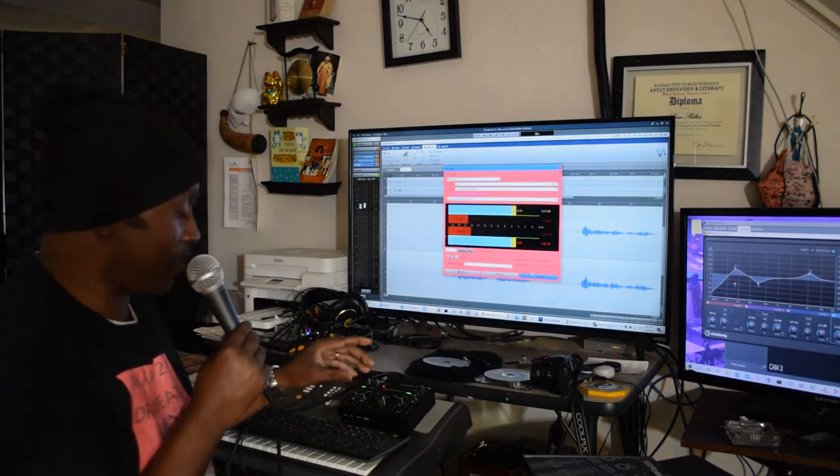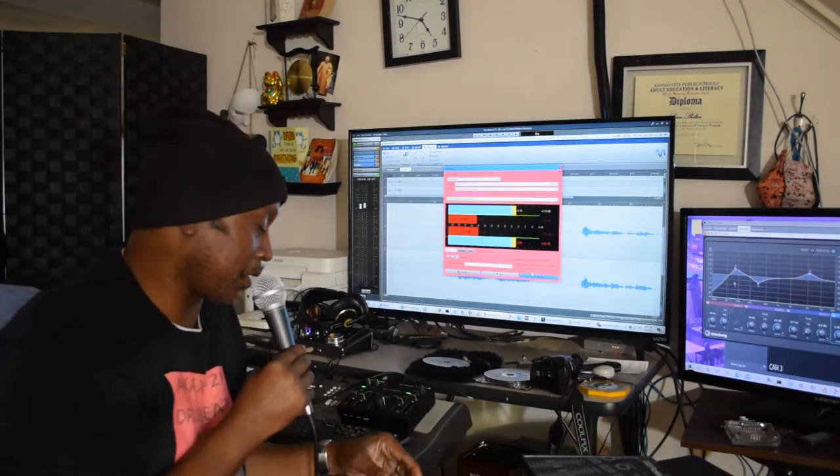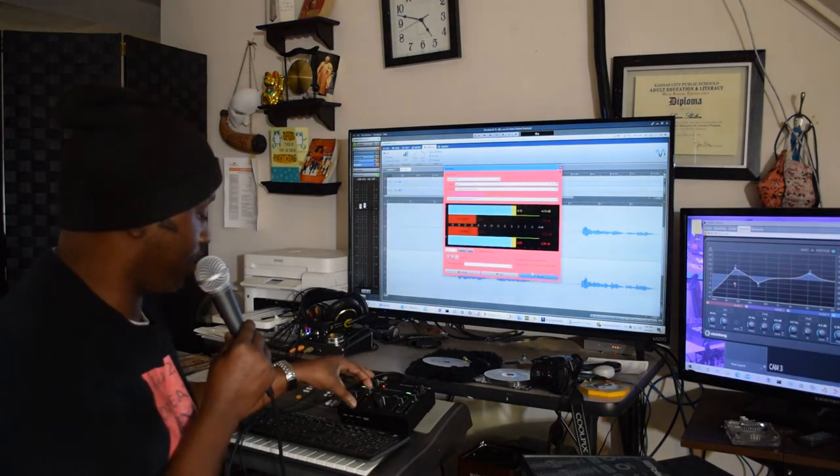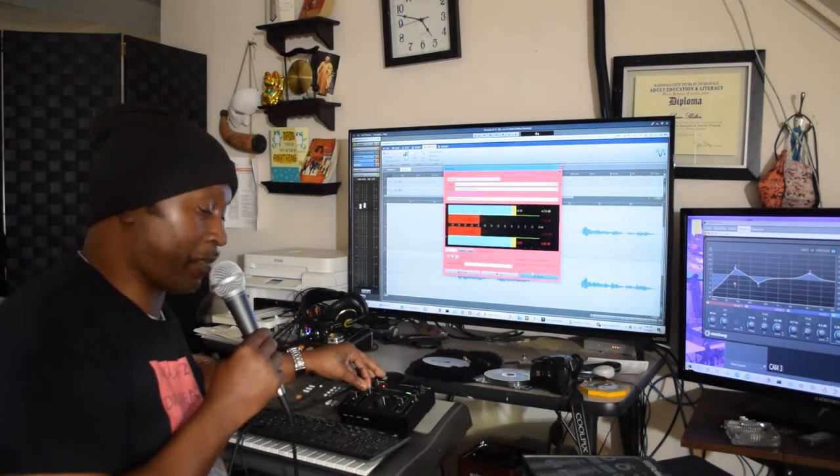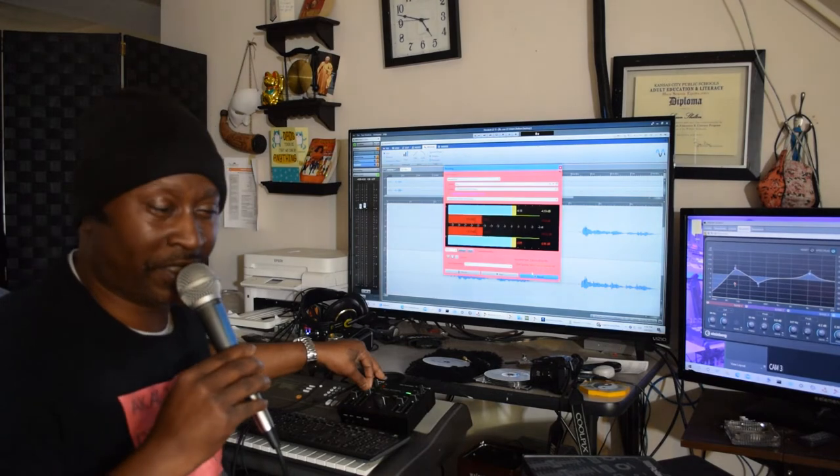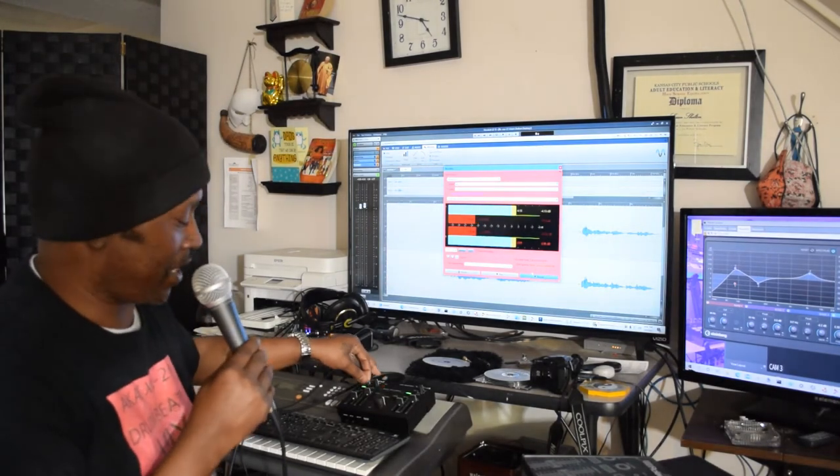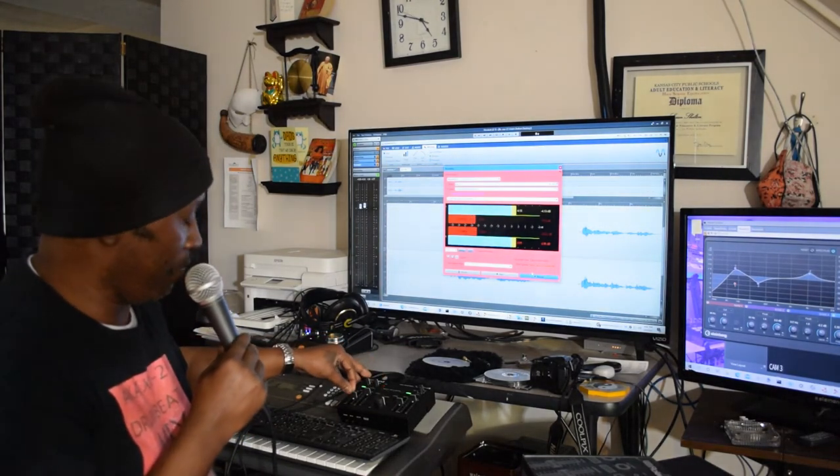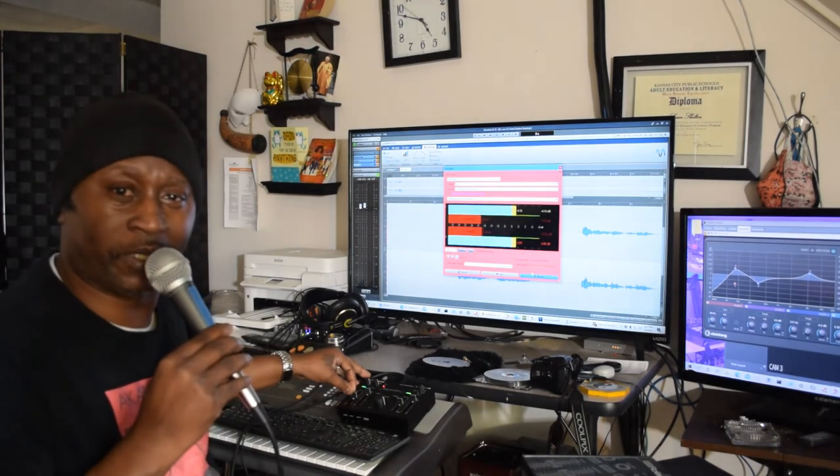All right, let me slap it on this robot right quick and change it up to, this is called like positive 10. And ooh man, that sounds kind of crazy. Hold on, let me do the octave up.